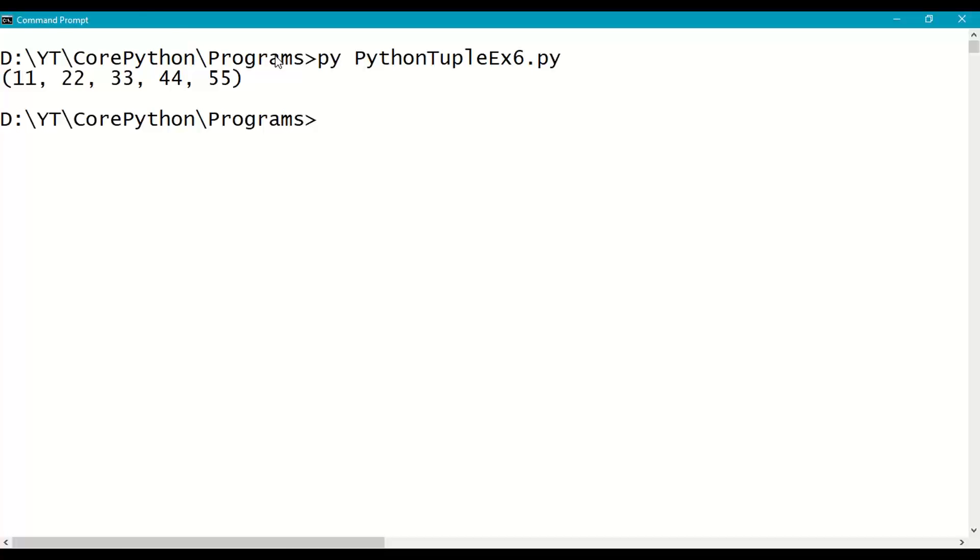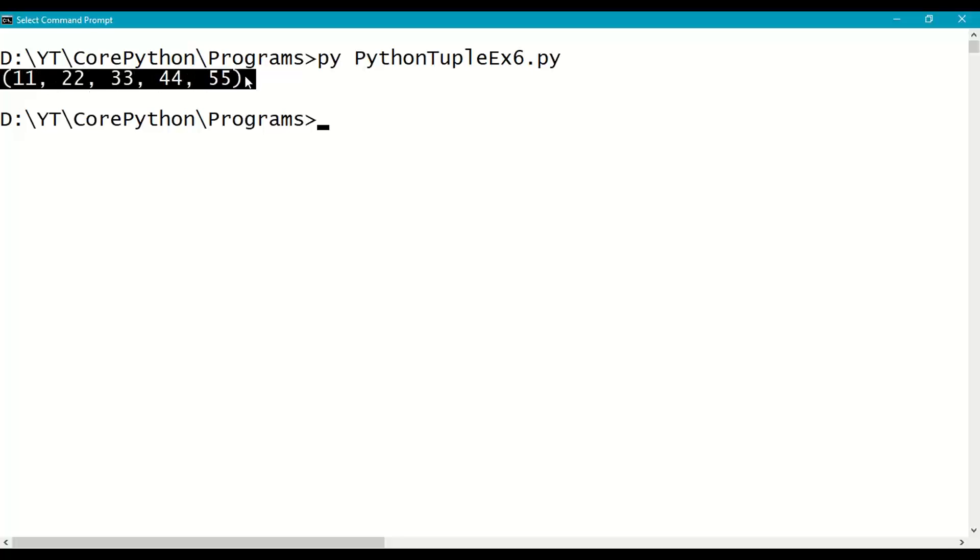So initially we have tuple with 5 elements: 11, 22, 33, 44, 55.